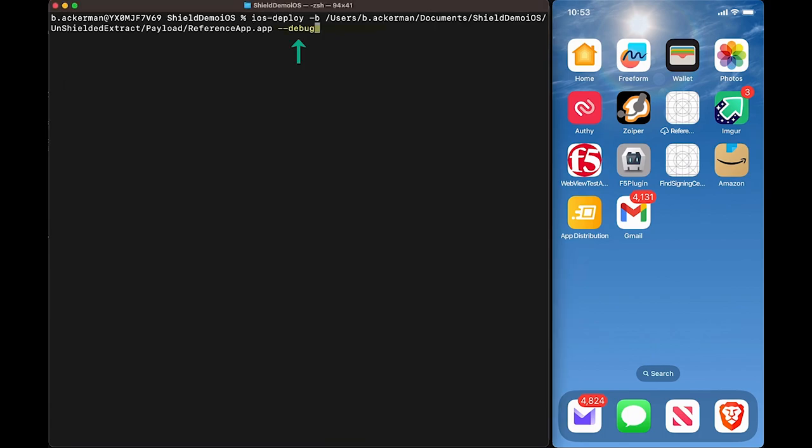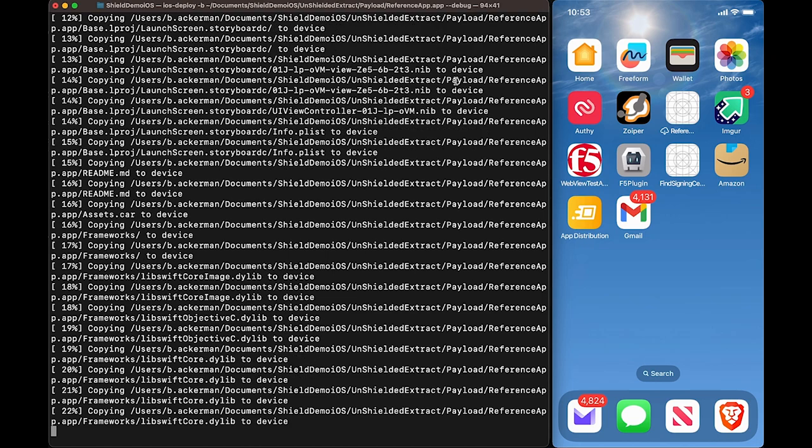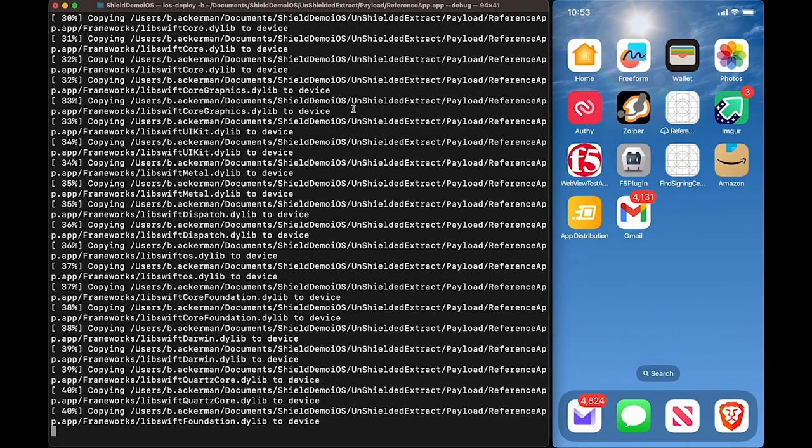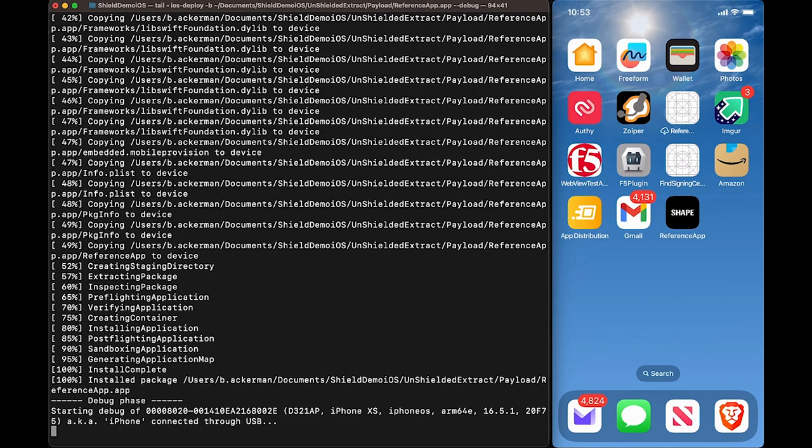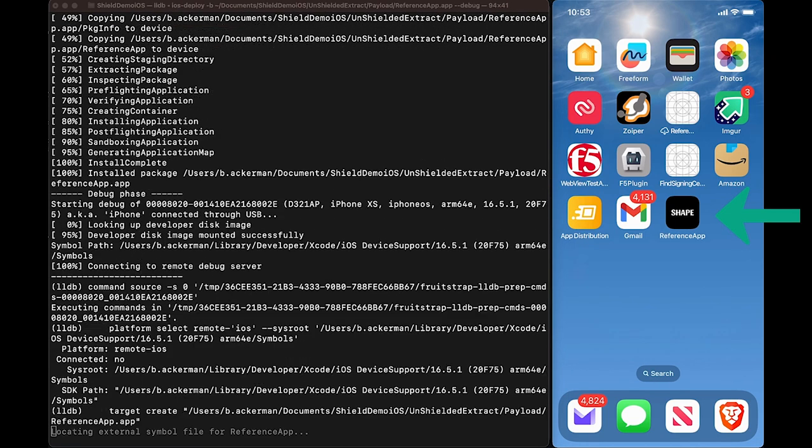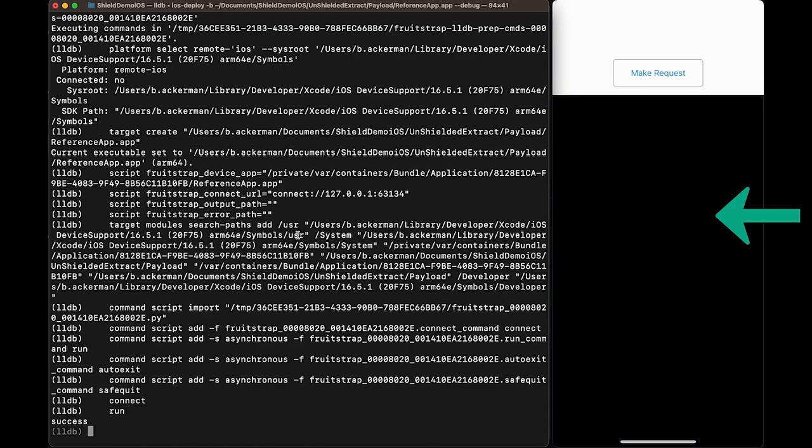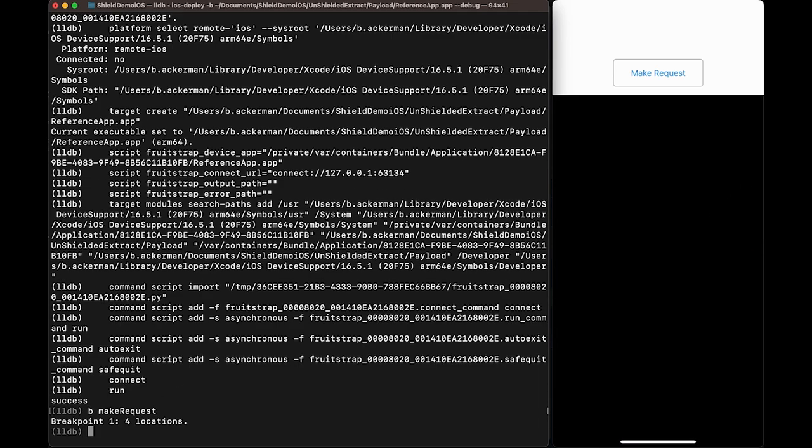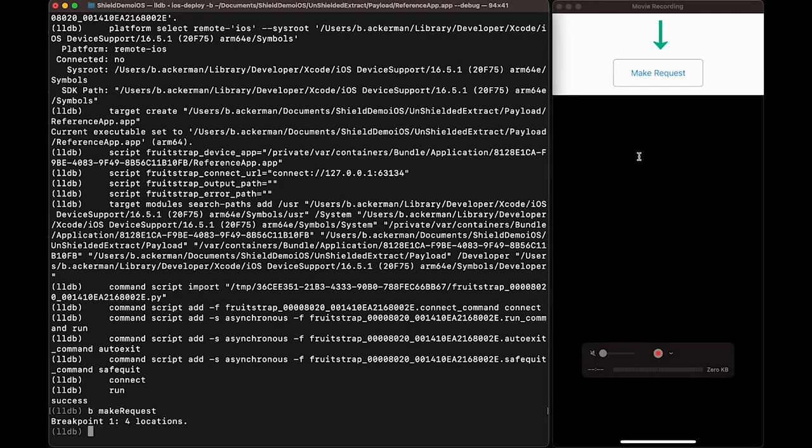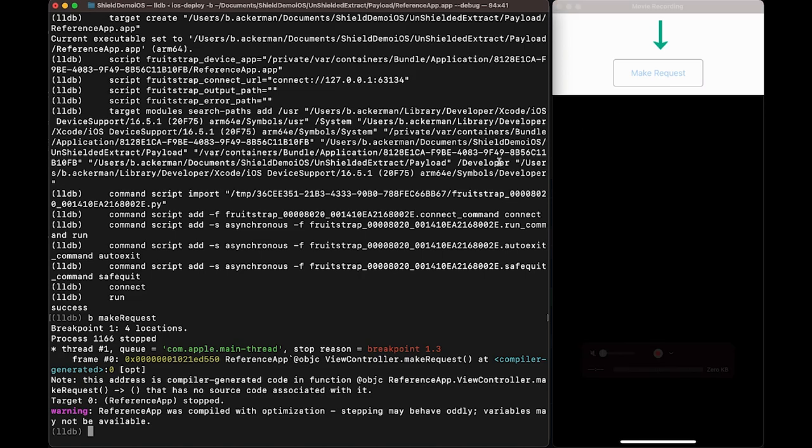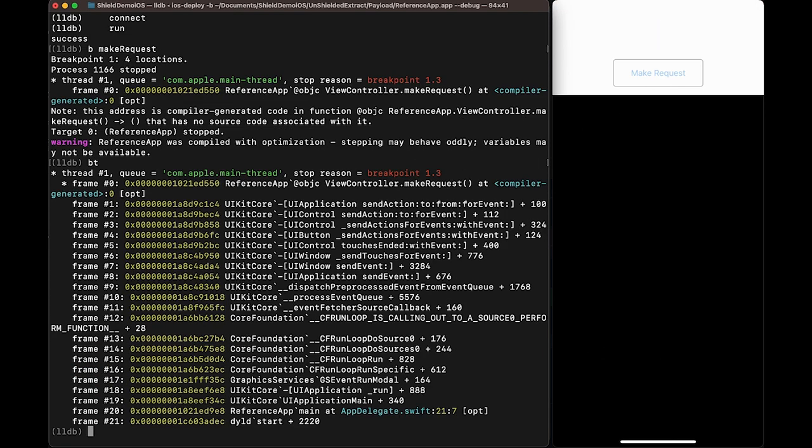Debuggers are an important tool for attackers to gain real-time visibility into the application. Here we can see that the app has been installed and the debugger has launched successfully. We'll verify the debug by hitting the make request function button and we can see that it ends at the breakpoint that we've configured. As you can see, the debug provides intimate application details providing bad actors with an excellent tool for crafting a targeted attack.